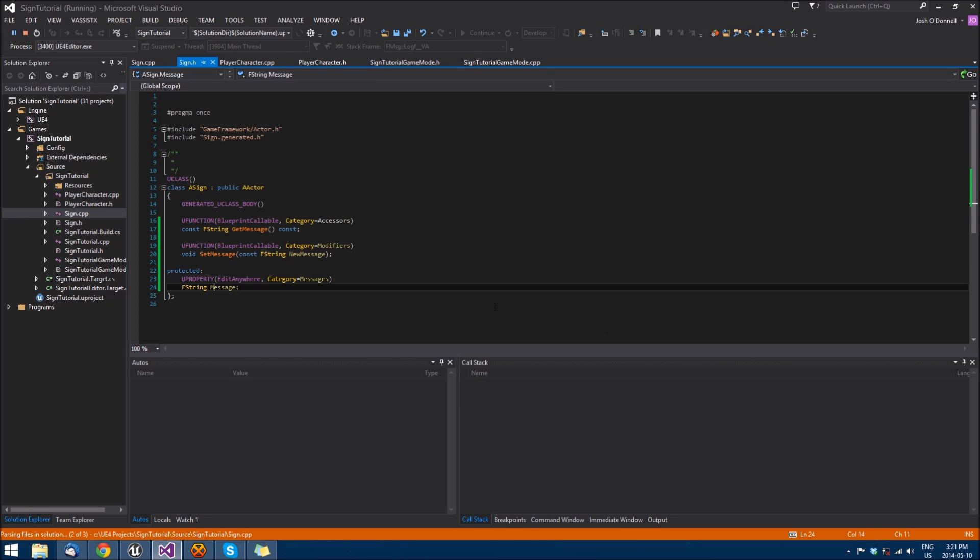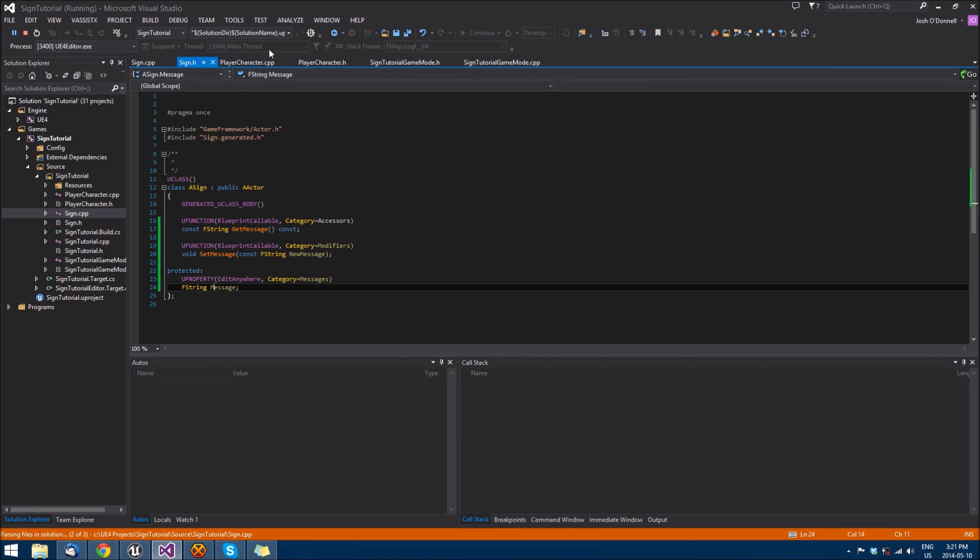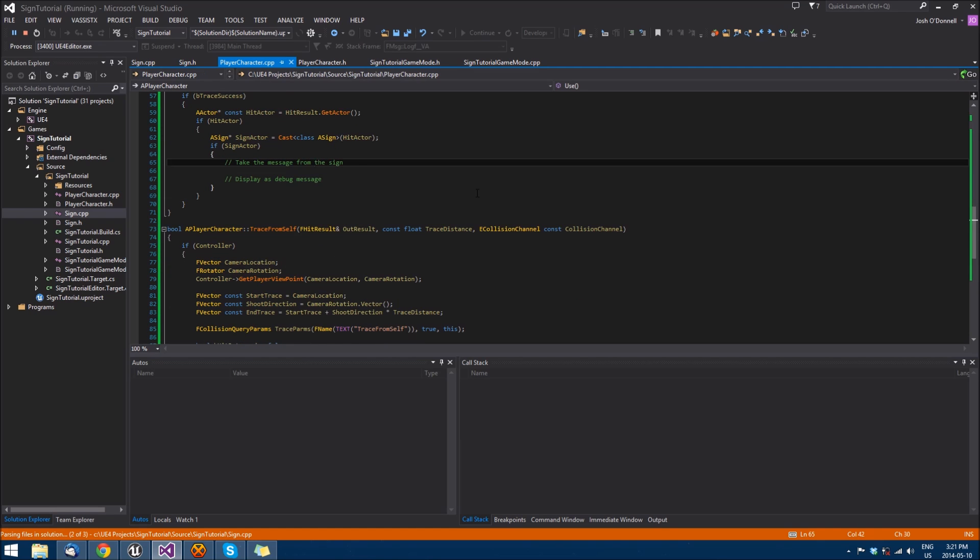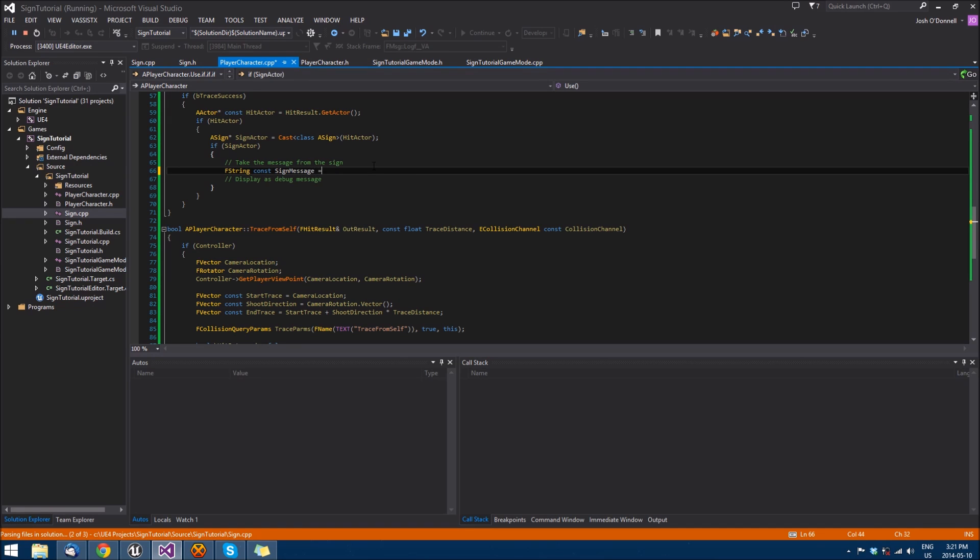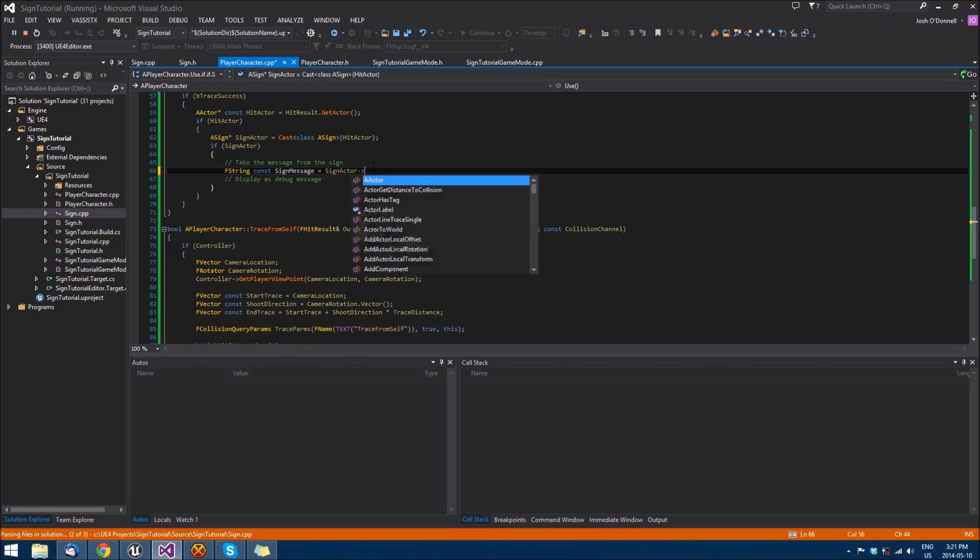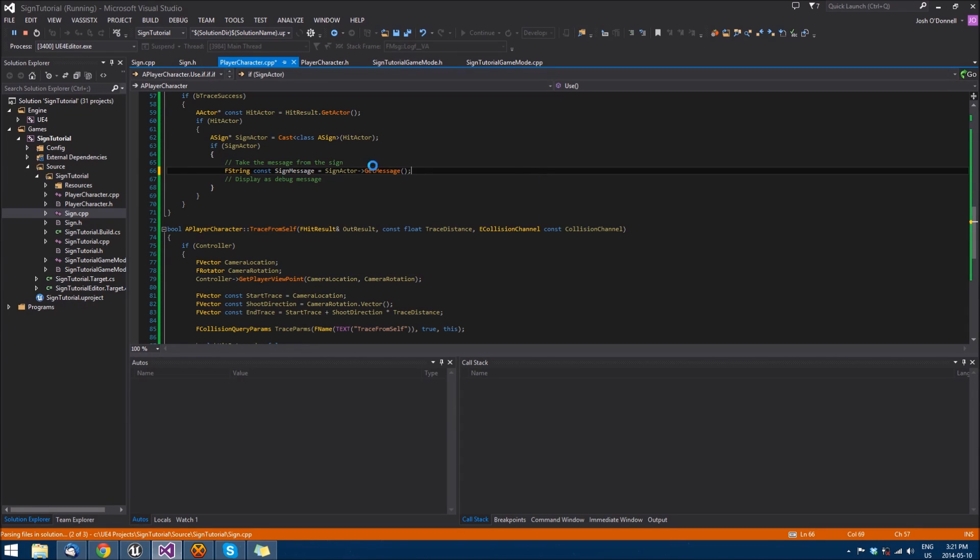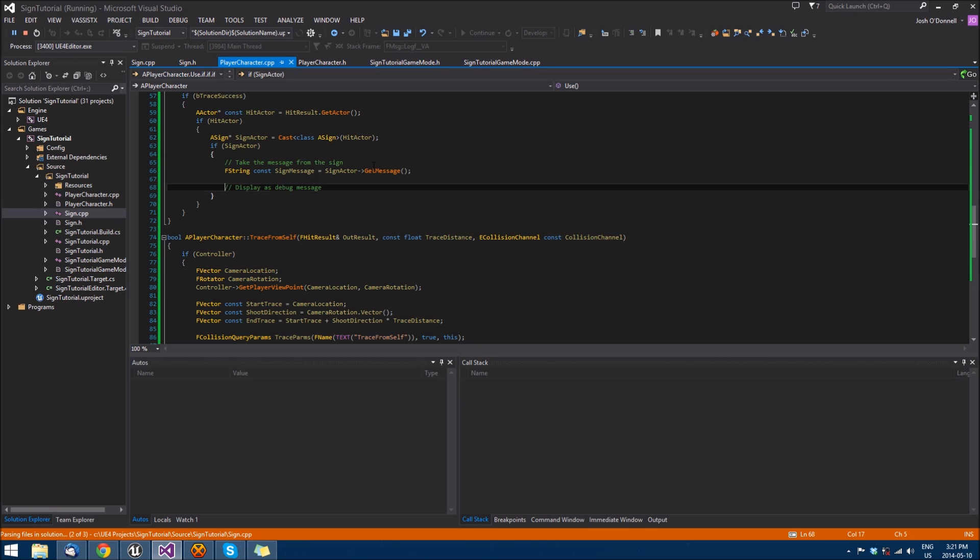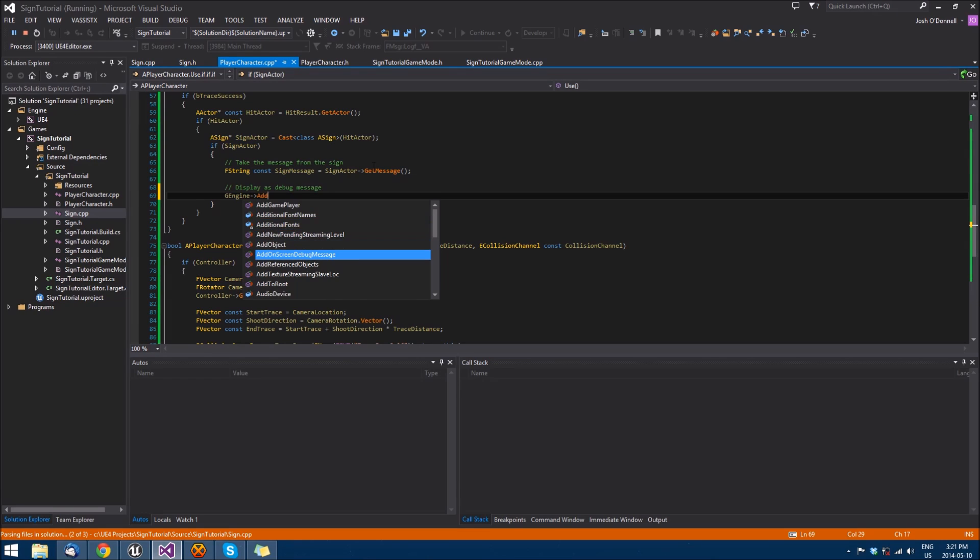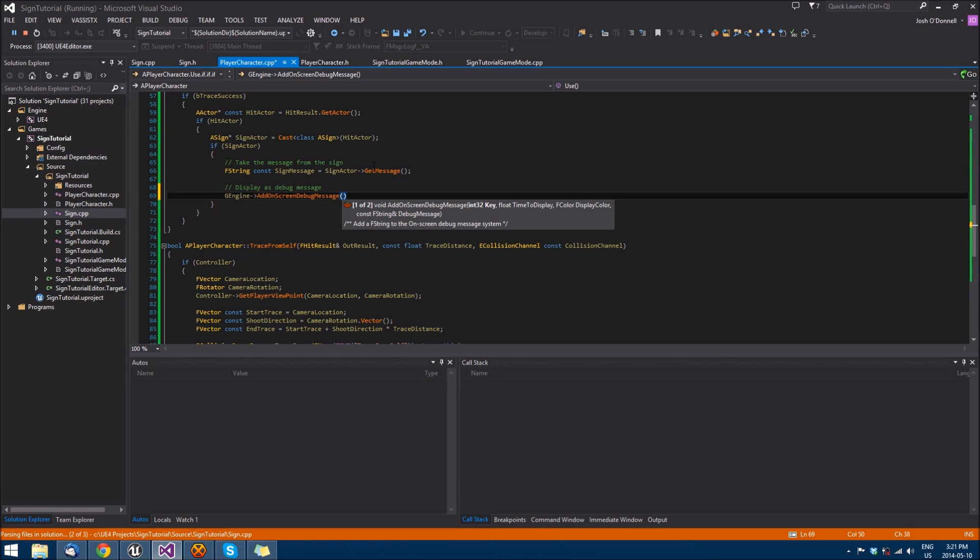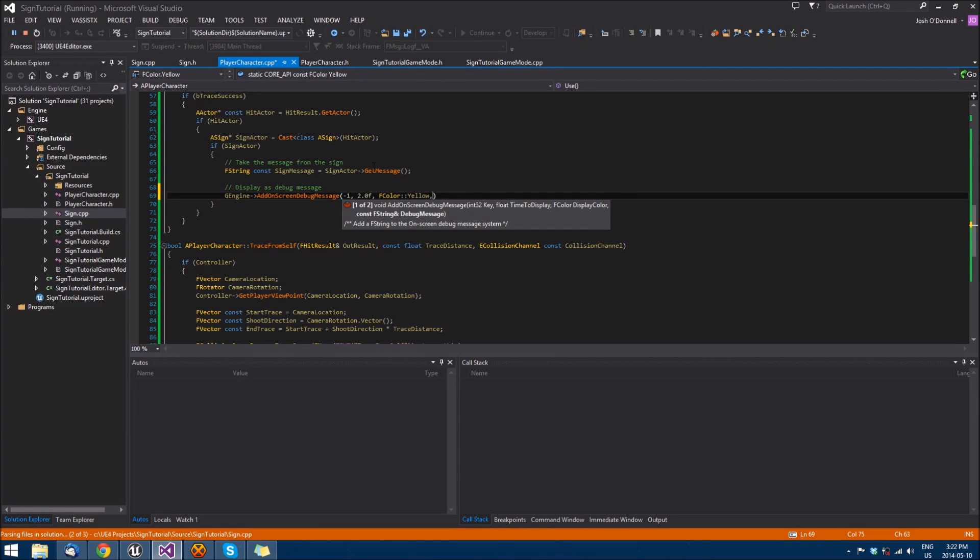Alright. So we have all that functionality set up. And now we can go into player character. We can take the message from the sign. Sign message equals sign actor get message. And then we can display it. Add on screen debug message. Let's display it for two seconds. And we'll do it in yellow. And we'll send in sign message.